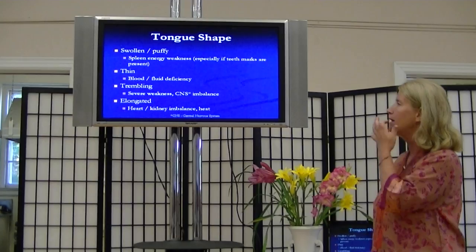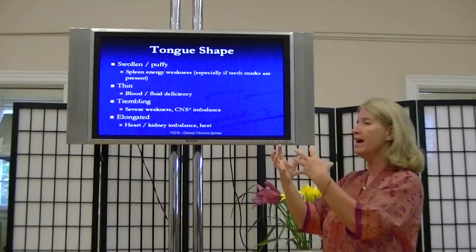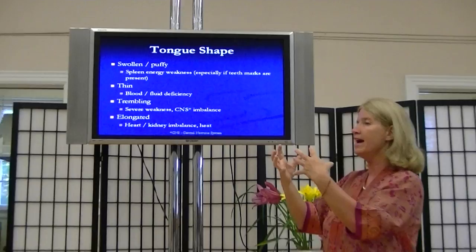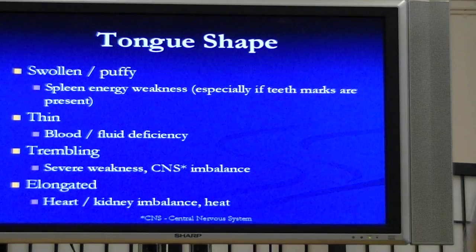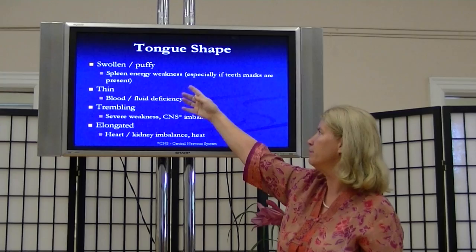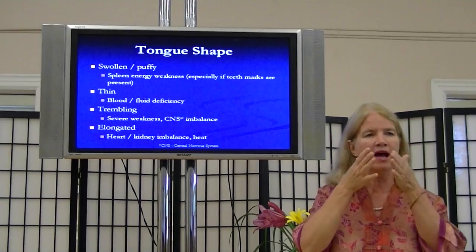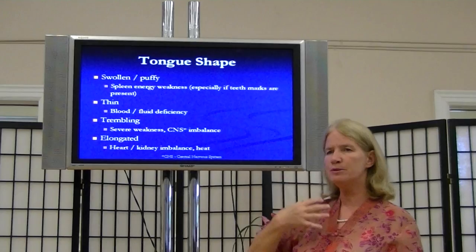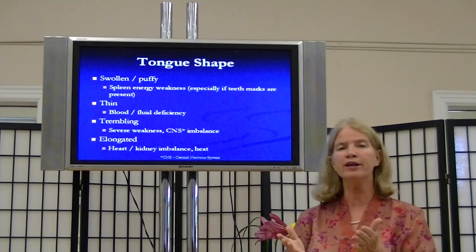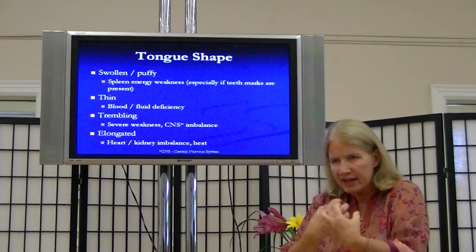The shape of the tongue — you're going to have swollen or thin, large or thin, stiff or soft or flaccid, trembling, elongated. There are a lot of different versions of the shape. When we talk about the swollen and puffy one, you're going to see teeth indentation marks because the tongue gets larger than the mouth where the room for it is. That means spleen energetic weakness — the ability to transform and move fluid. We're still talking about the energy and the material inside the cells, more deeply physical.